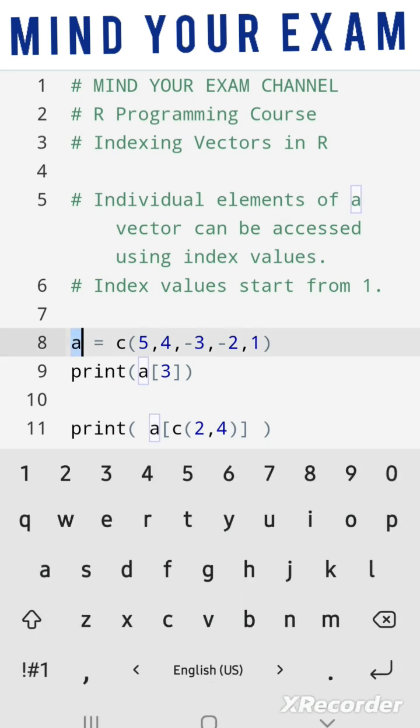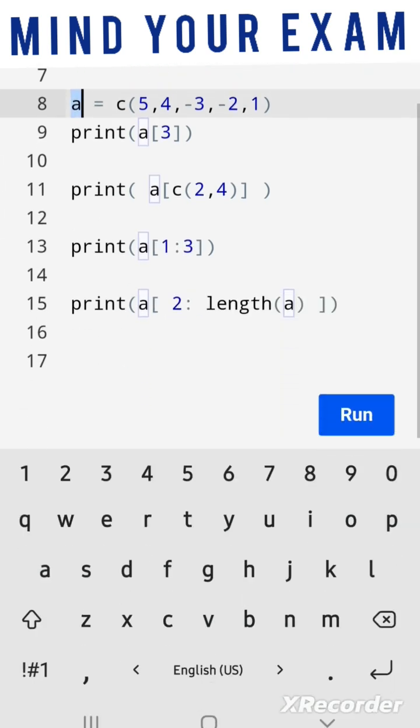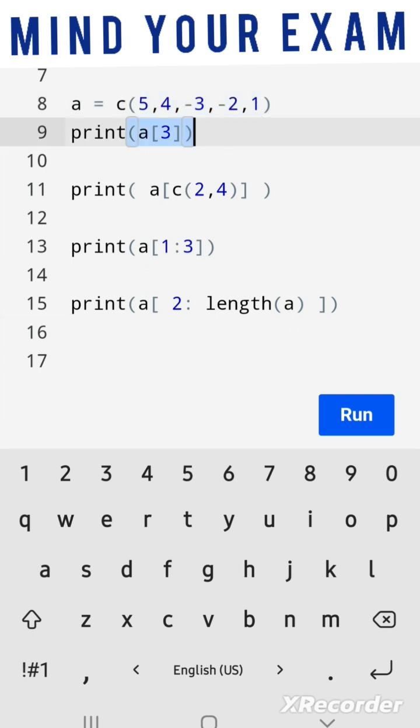Now here A is a vector that contains five elements: 5, 4, -3, -2, and 1. The first print statement prints the third element, that is, the element at index value 3, which is -3 in this case.